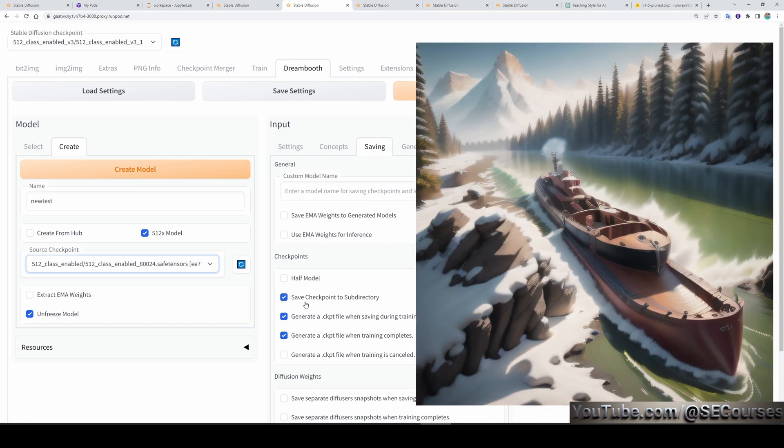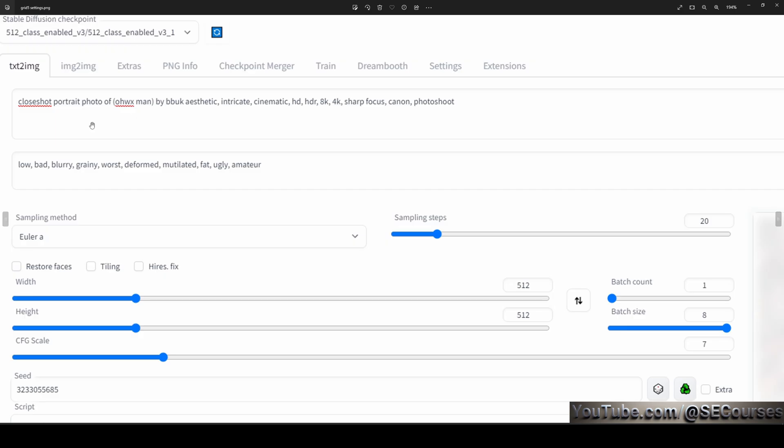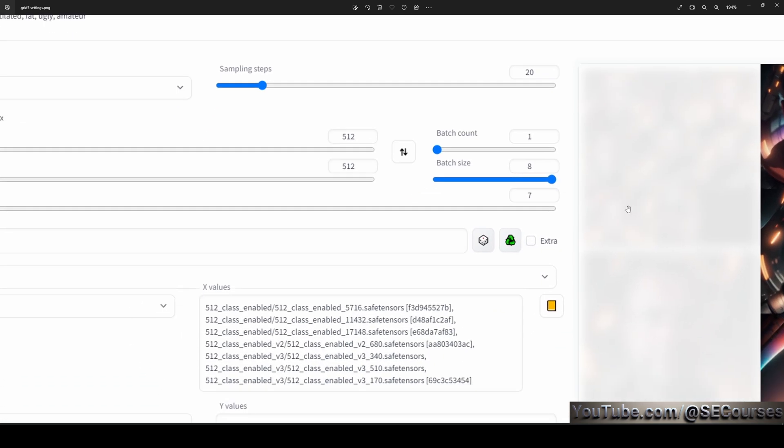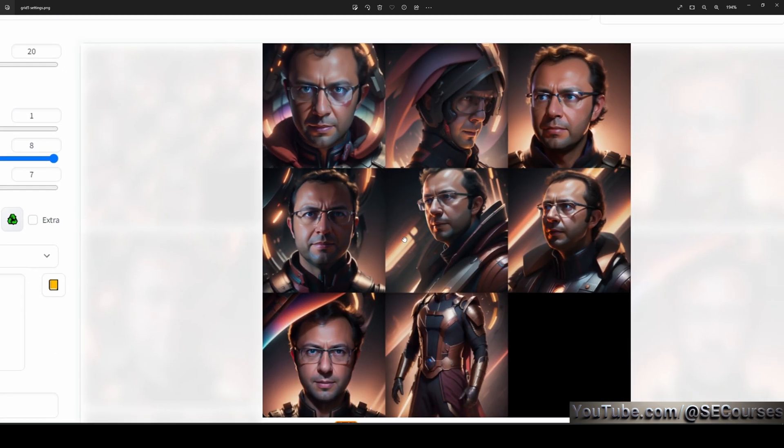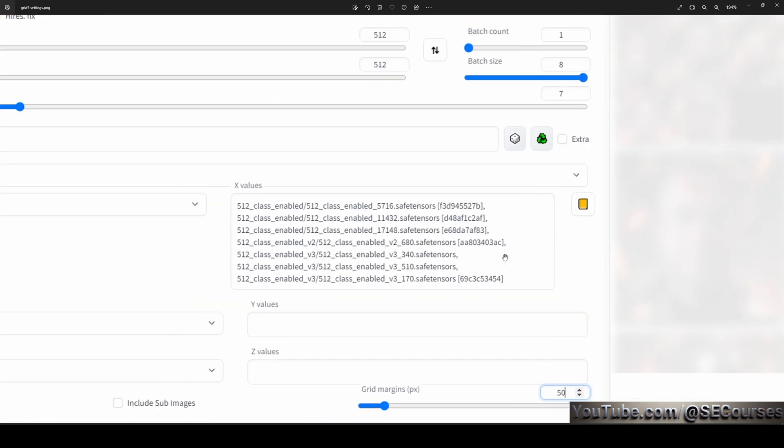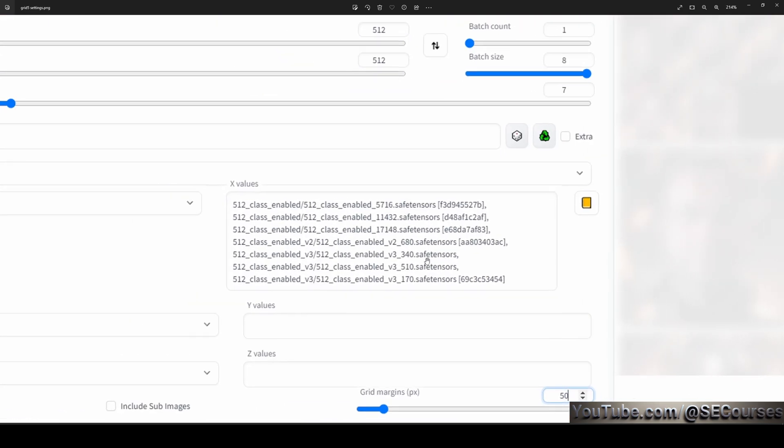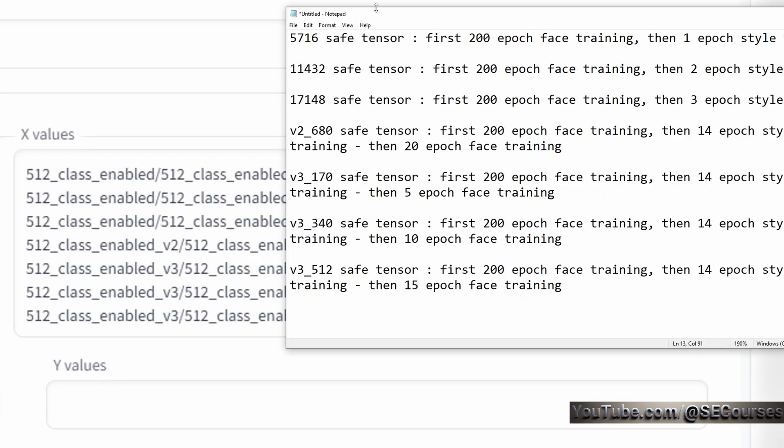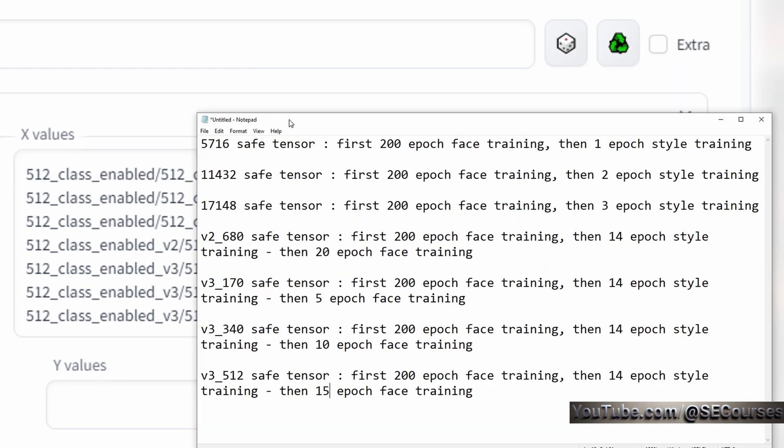Then, I did a final comparison. In this final comparison, I used this prompt, this negative prompt, batch size 8, chosen this as a base seed. Then, I compared these checkpoints.